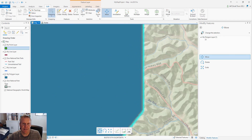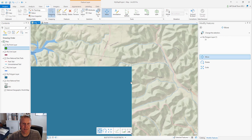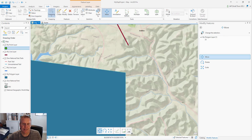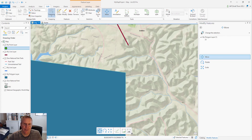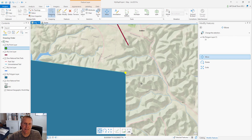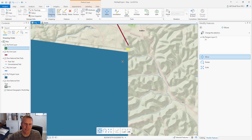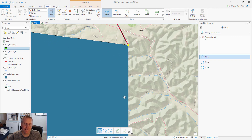If I'm zoomed in and I select the move tool — and this happens a lot with road features — road features are pretty long and when you select one the anchor point isn't going to be visible when you go to move it. But ArcGIS Pro has a neat trick: if you hold down the Control key and click on a vertex, it moves the anchor point to that vertex. Then I can move it and snap to that endpoint on the line. I thought that was really handy.